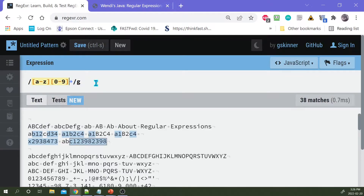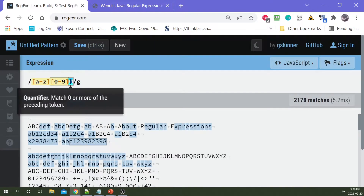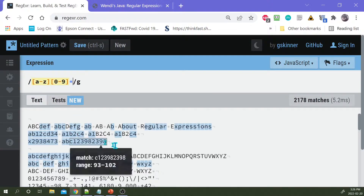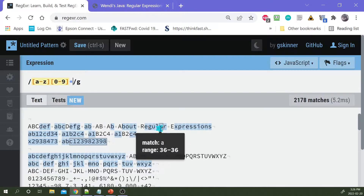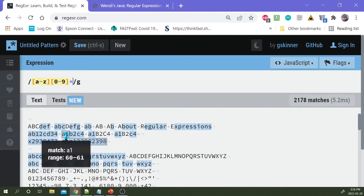Another quantifier is the asterisk symbol, which means zero or more. This matches any single letter followed by zero or more digits. Remember, zero or more means it may not be there at all, or there may be one or more digits. Using the wildcard is something you want to be careful of. So this is a single lowercase letter followed by zero or more digits. You'll notice it's matching all these single lowercase letter occurrences because they are followed by zero or more digits.